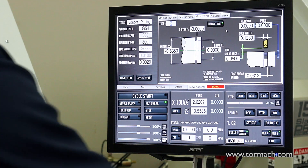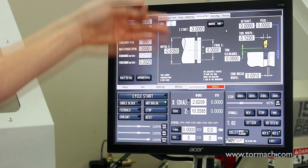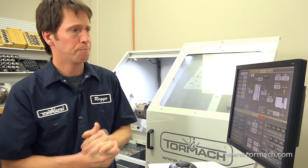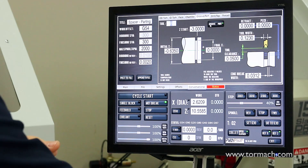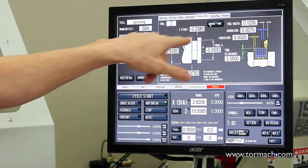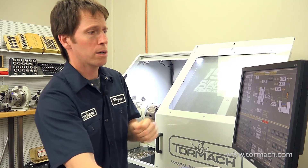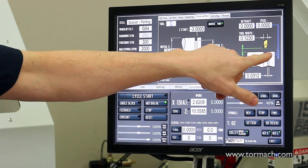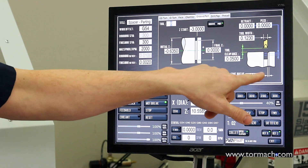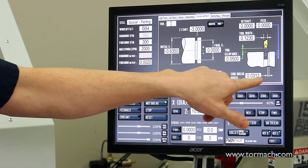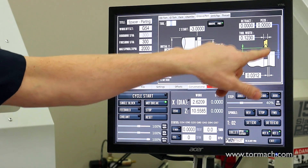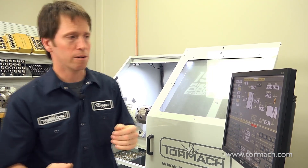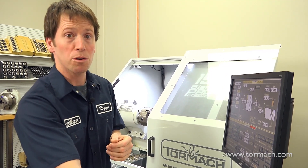The Groove and Part tab covers parting off a workpiece and creating grooves, for example a long groove for an O-ring or other feature. One convenient feature on the Part routine: you can enter a small edge break value and it'll put a tiny chamfer on the backside of your part before parting it off, avoiding the need to deburr when you're done.